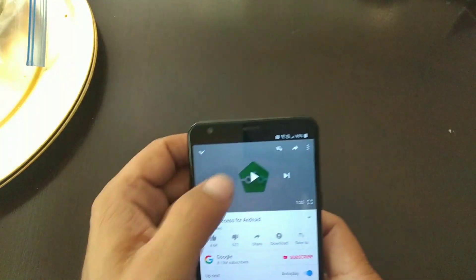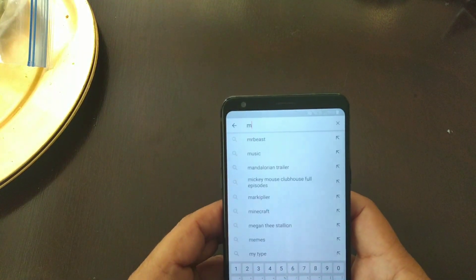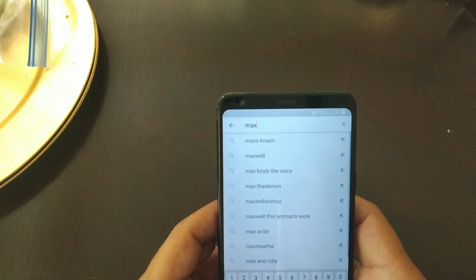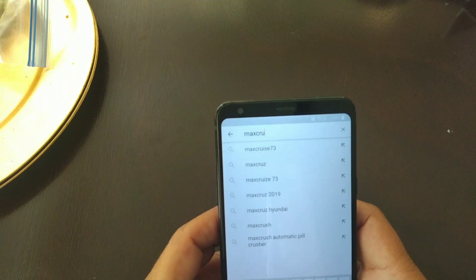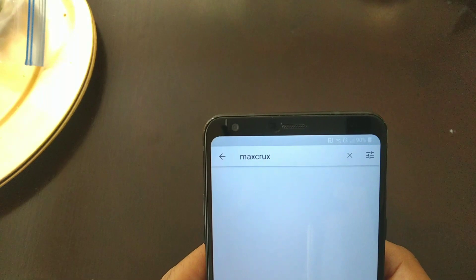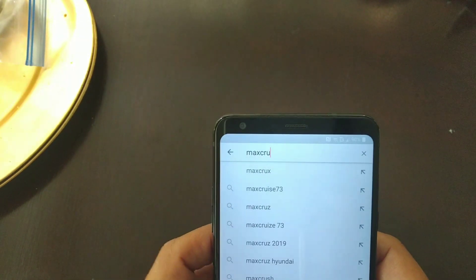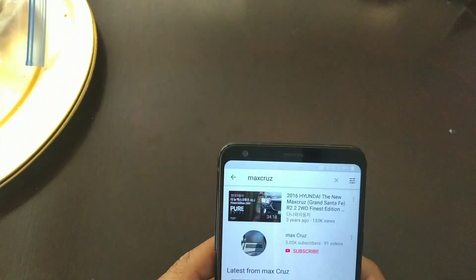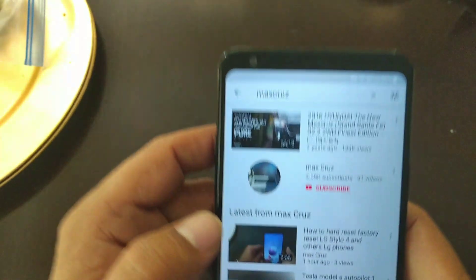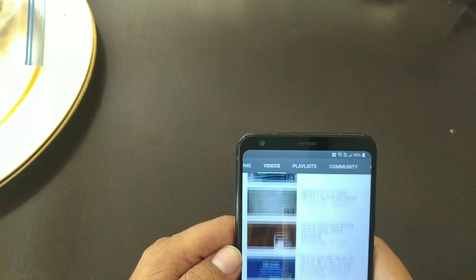I'm gonna bring the video down, close that video, and we're gonna type in 'Max Cruz' — that's my channel. I spelled it wrong, it's with a C. So 'Max Cruz' — that's one of my accounts, that's how you spell it. We're gonna go to the one with the computer in front, go to Videos.